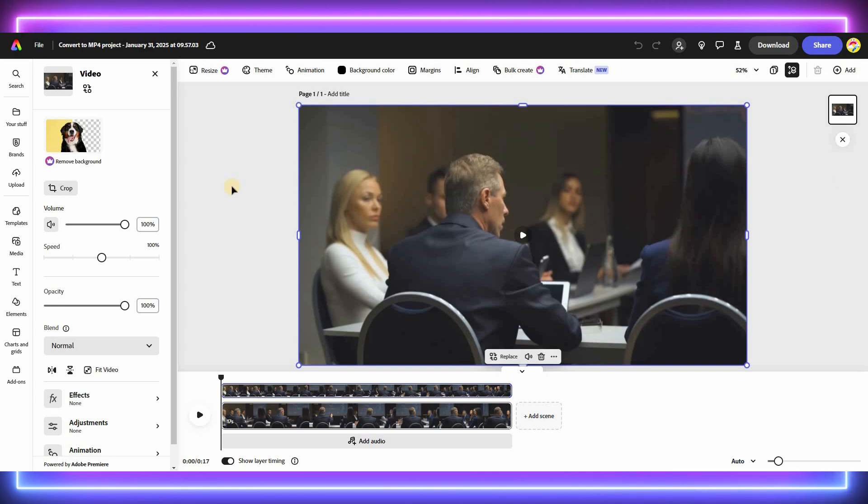If you want to remove the audio from the video, simply select the Mute option.